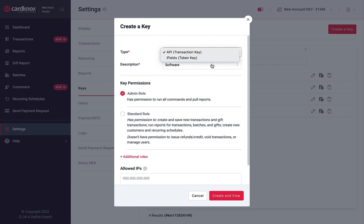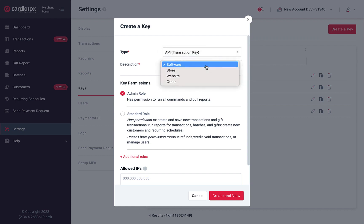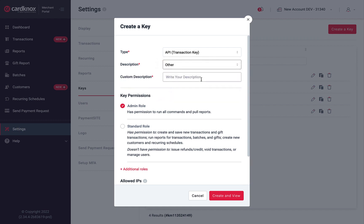Either type of key requires a unique description to identify the key. API key descriptions typically reference the sales channel used for processing transactions, including software, website, or store. If you'd like a more custom description, or if you utilize more than three keys, choose Other and enter your preferred description.